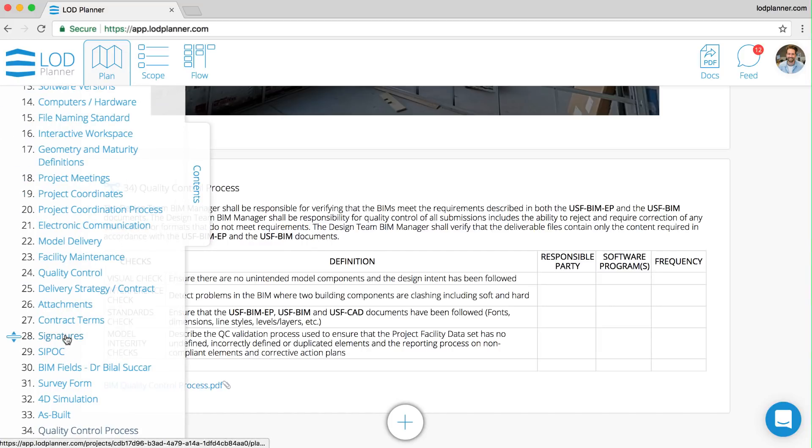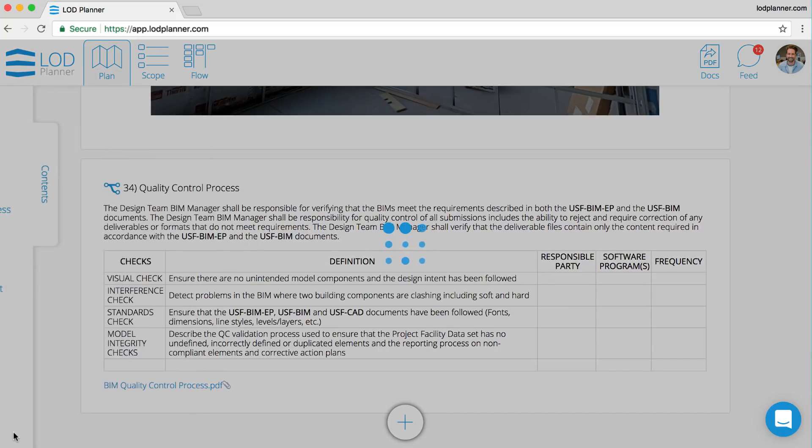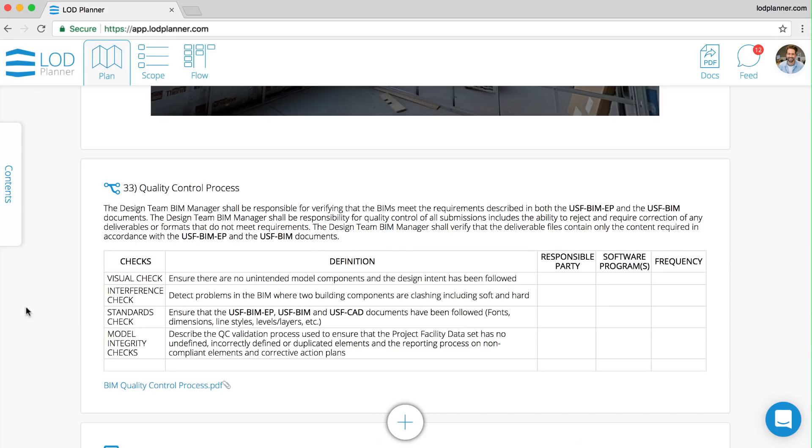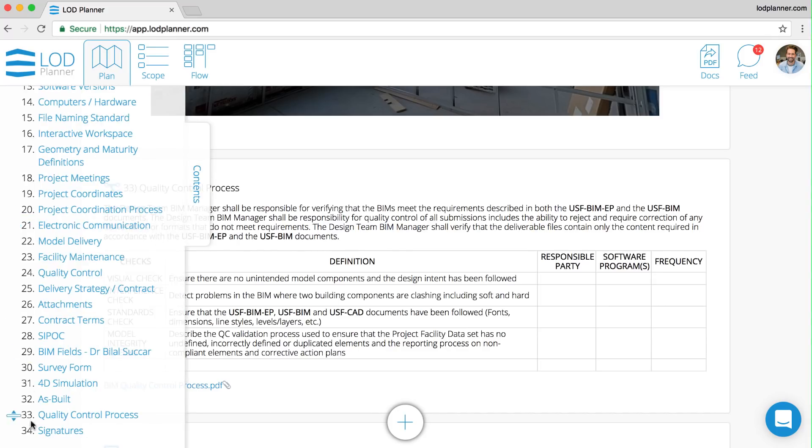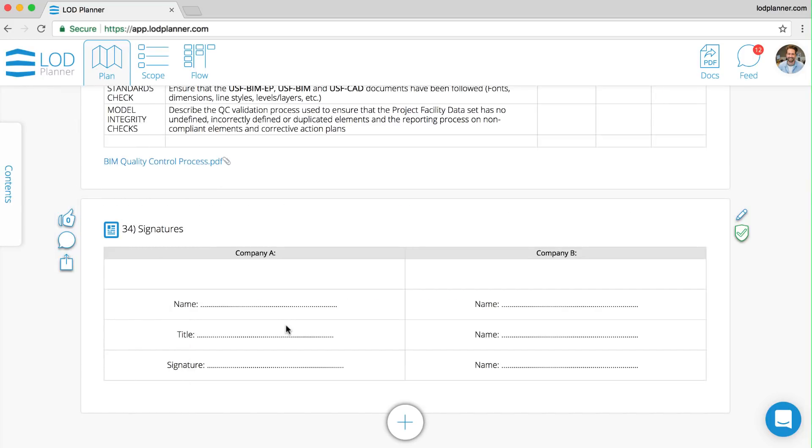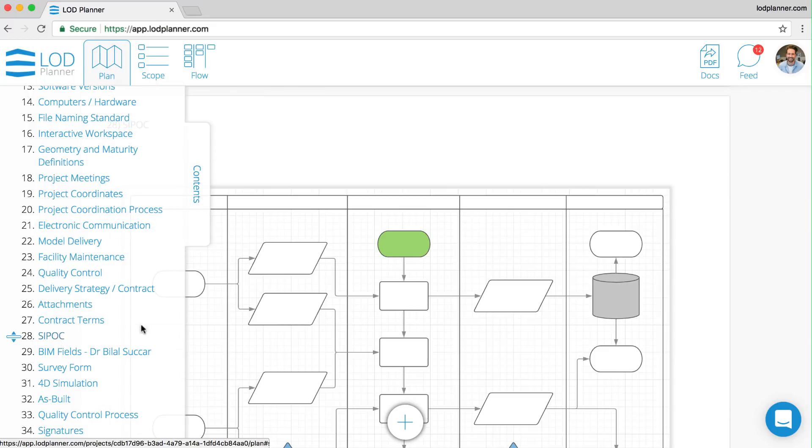One of the key things that we look to do is make life easier, so reordering sections is now simply a drag and drop, and that will reorder and renumber the sections so that you can click to go straight to that section.